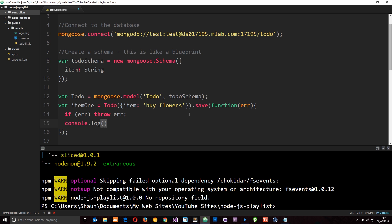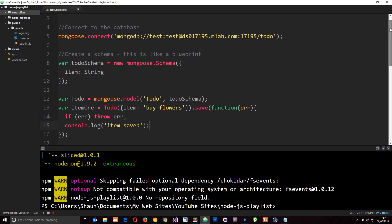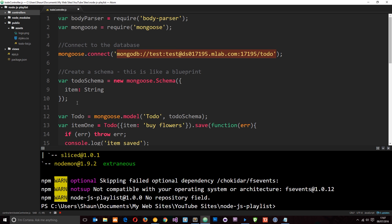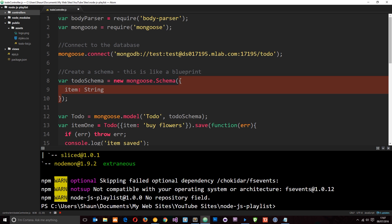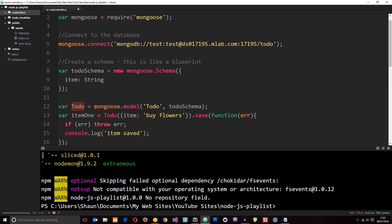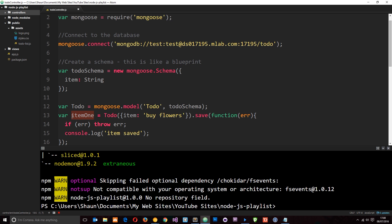So when we run the application: first it connects to the database, then it creates the schema so it knows what information to expect, then we create the model based on the schema, then we create an item of that model type passing in the object, save it to the database, and get a callback function which takes an error if there is one, then logs 'item saved' once it's done.